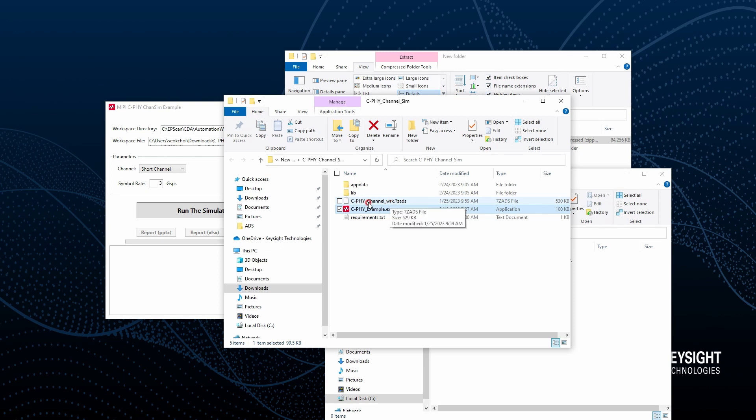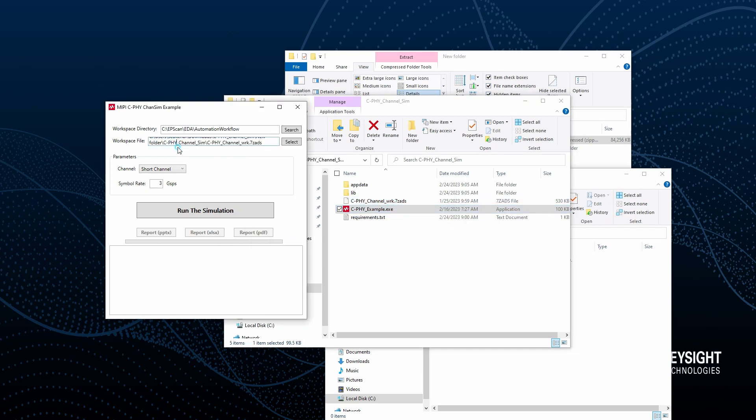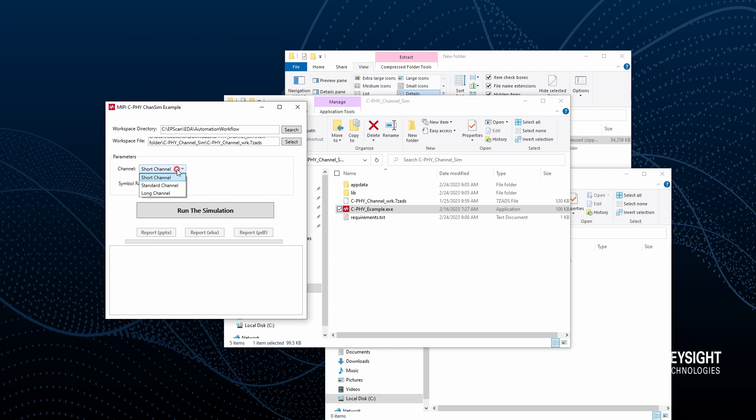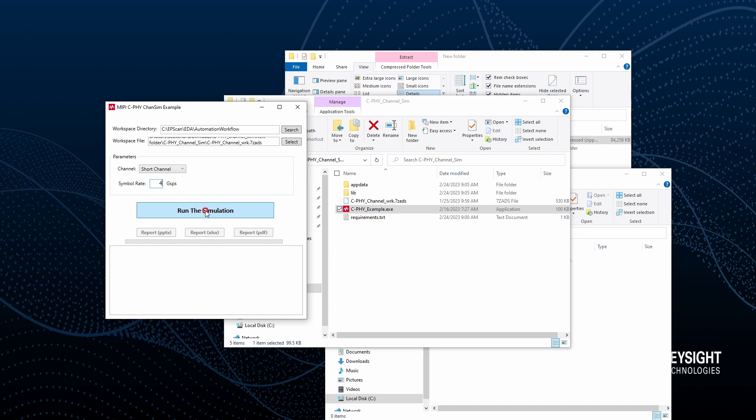You can see C drive channel workspace 7GID is locating over here. In this case we can change some parameters like three different channels of CPI. We are just going to use the short channel. Maybe we are just changing the symbol rate to the pole. And click the run button.